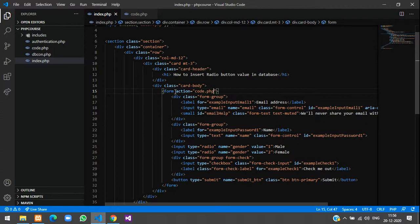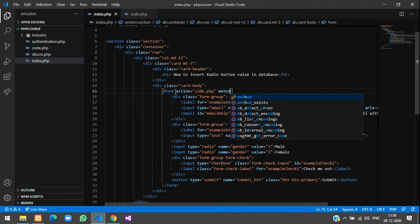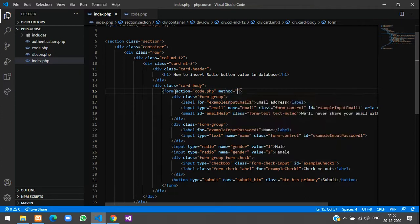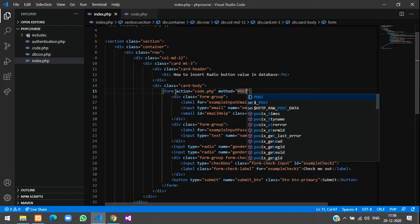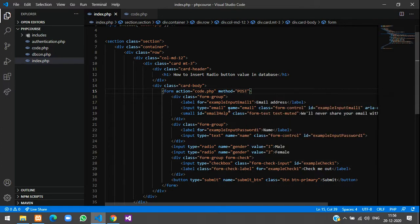And method, keep it post. Always remember guys, without giving this method as post you will not be able to send data. To send this data to code.php we have to use this method post.